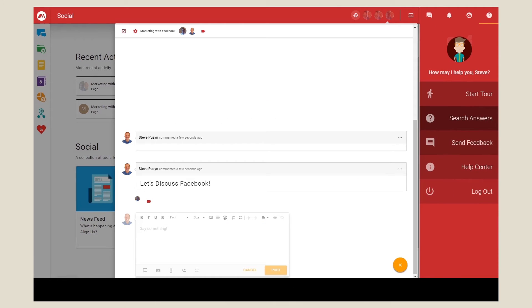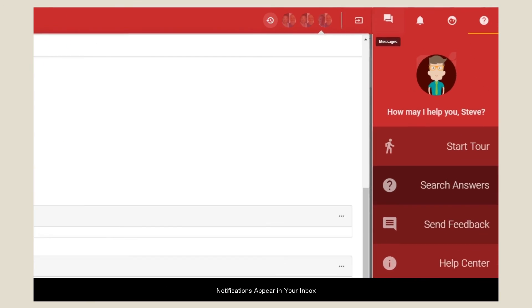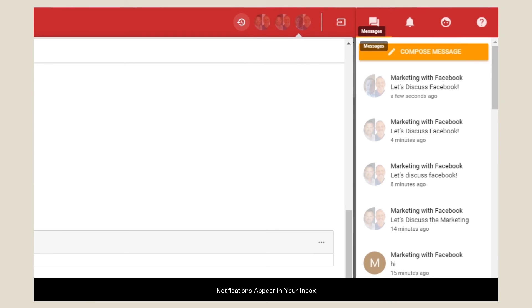Now you can start to discuss. To look at the notifications, look in the messages tab and you'll find that you have a new discussion board.